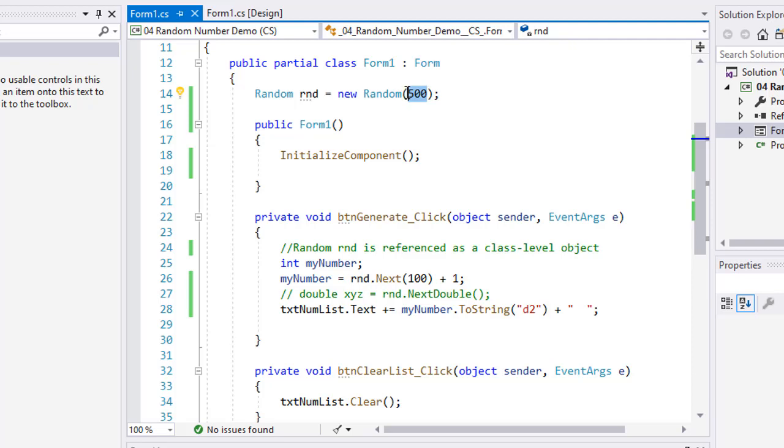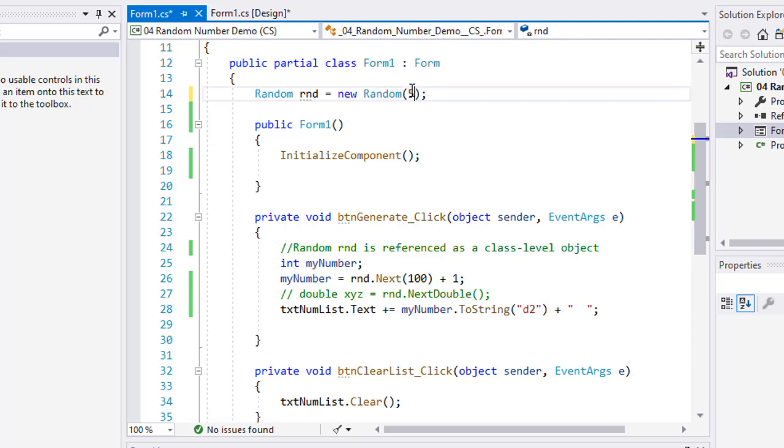So it's rare that I seed my random number generator. Usually I want to use the system clock, but it is there.